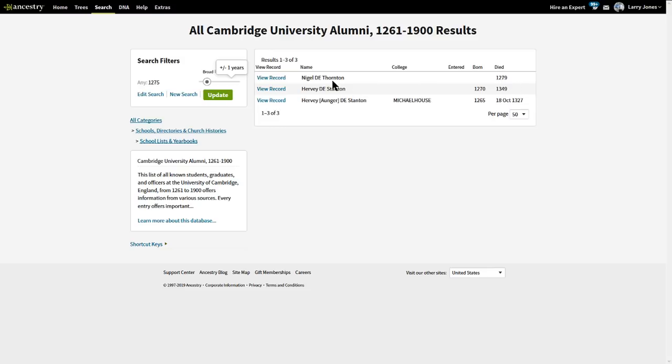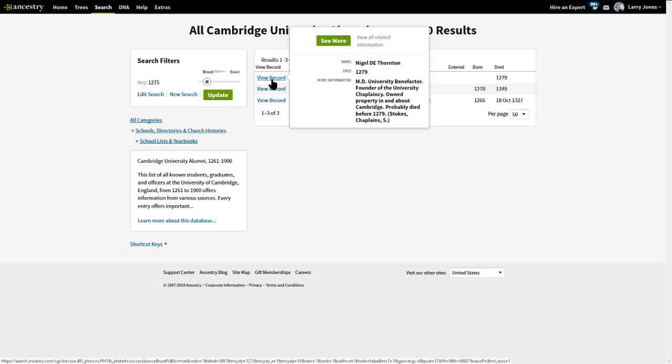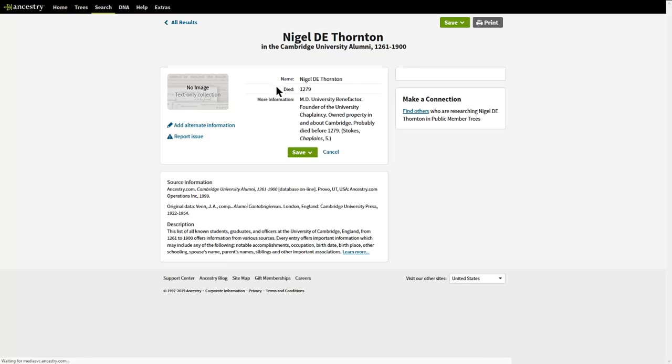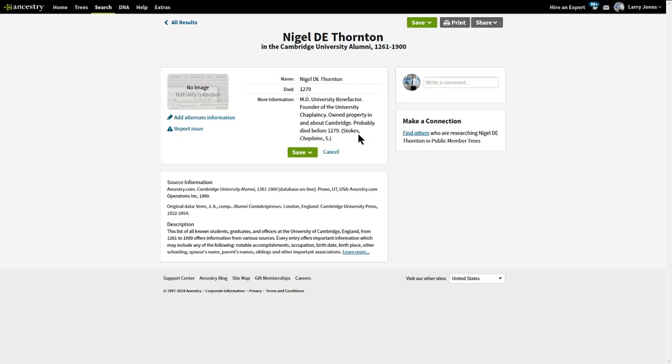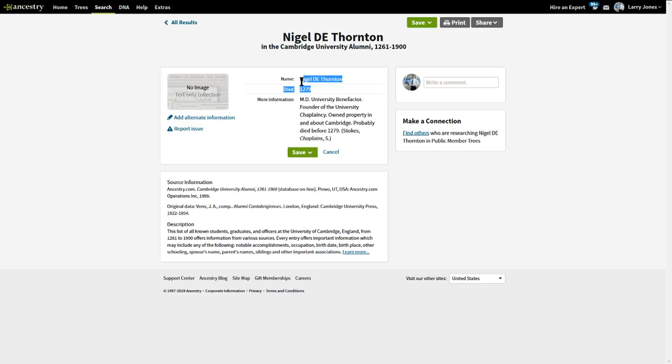I've got a few in here. So, we're going to look at Nigel. It says, MD University, benefactor, founder of the university chaplaincy. Owned property in and about Cambridge. Probably died 1279. Stokes chaplain. So, this got information all the way back to 1279 on ancestry.